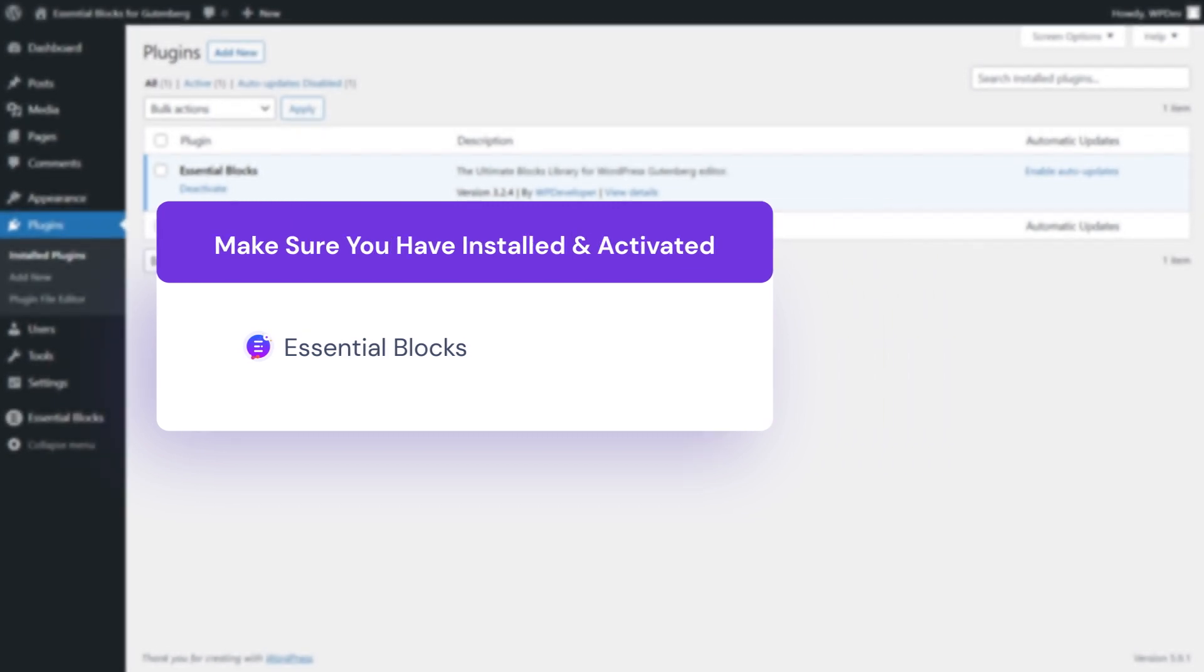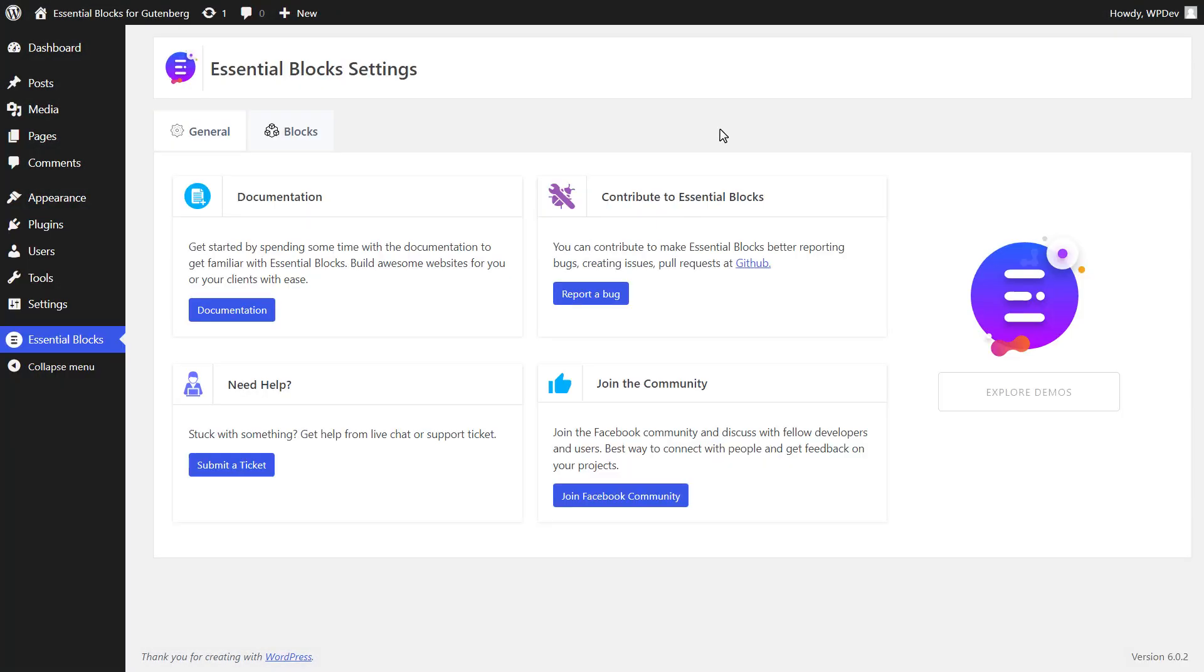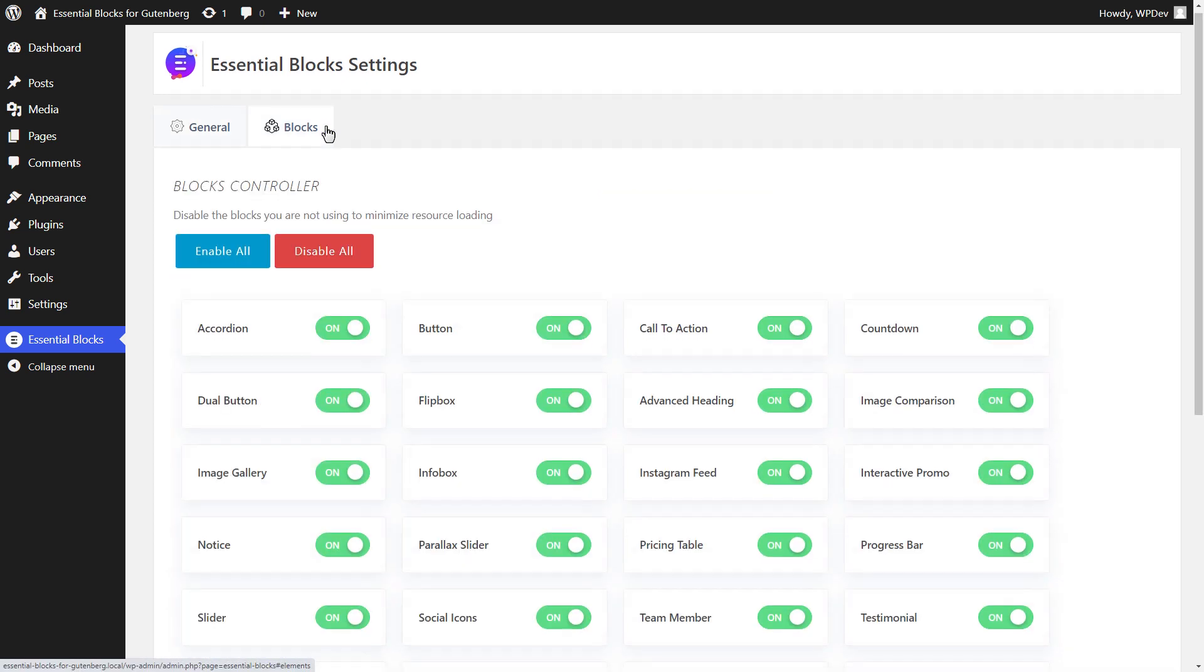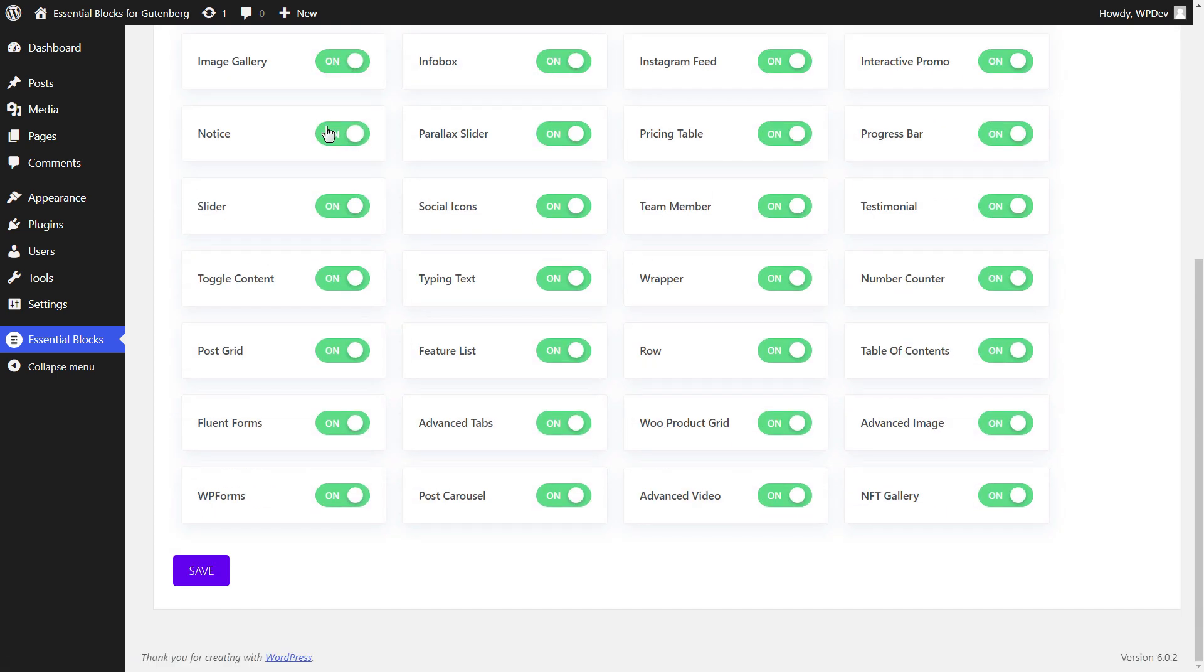After installing the plugin, head over to the Blocks tab in Essential Blocks from your WordPress dashboard and make sure that the NFT gallery block is enabled.